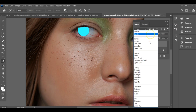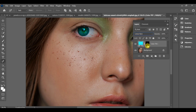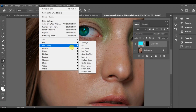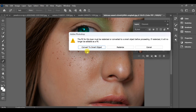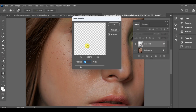Change the blending mode to linear dot. Now go to filter, then blur and select Gaussian blur to smooth the edges. Convert the layer into a smart object for better control.